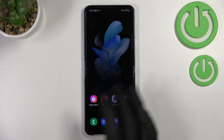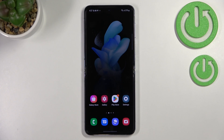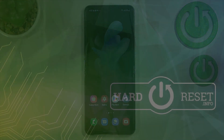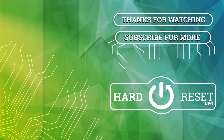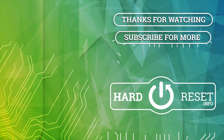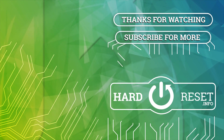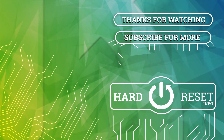That's basically all — this is how to manage a Google account on your Samsung Galaxy Z Flip 4. Thank you so much for watching. I hope this video was helpful, and if it was, please hit the subscribe button and leave a thumbs up.